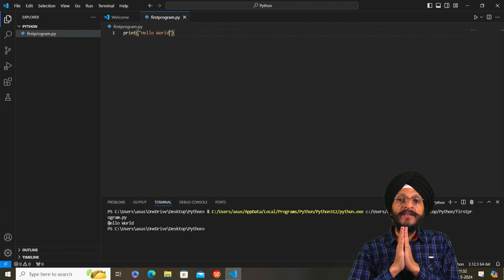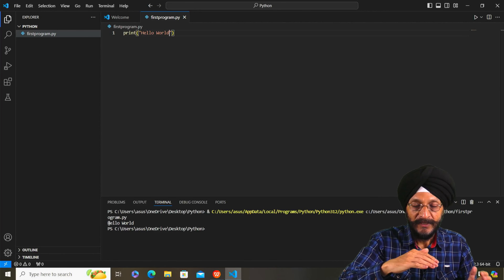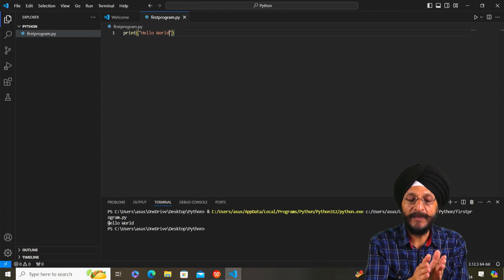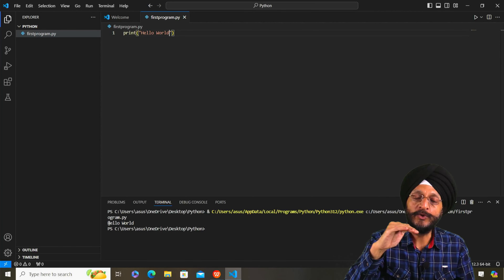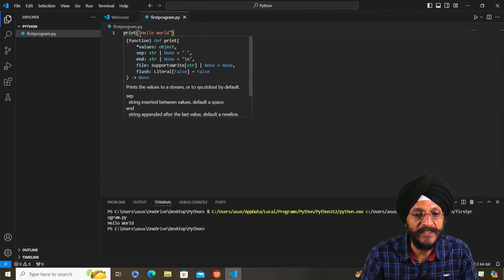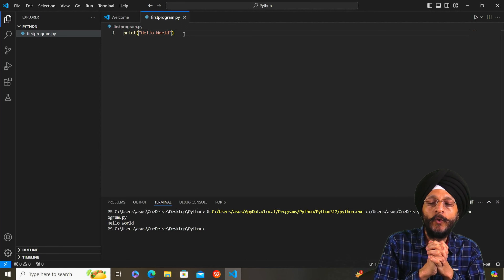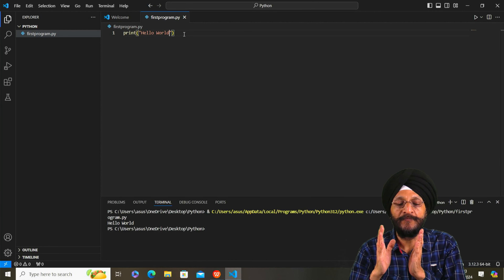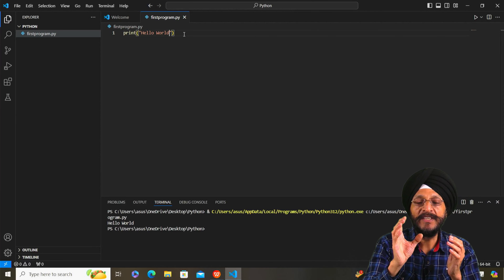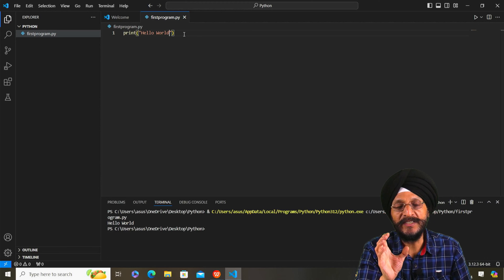Python is a programmer-friendly language. It is simple and easy to understand. As we go on learning how to write code in Python, we start with this very simple first program and slowly we will be writing complex codes. You will notice that the print function and Hello World appear in different colors — this is a feature of VS Code where different parts of the code have different colors, making the code easy to understand and readable.